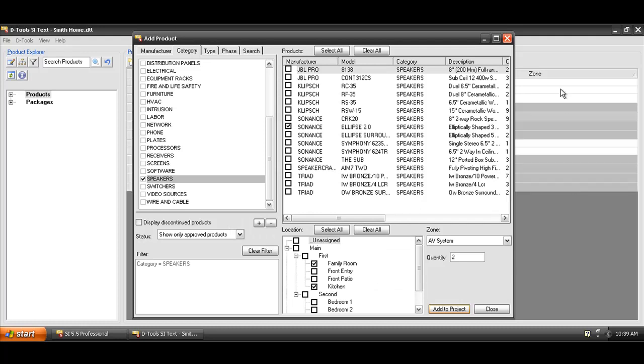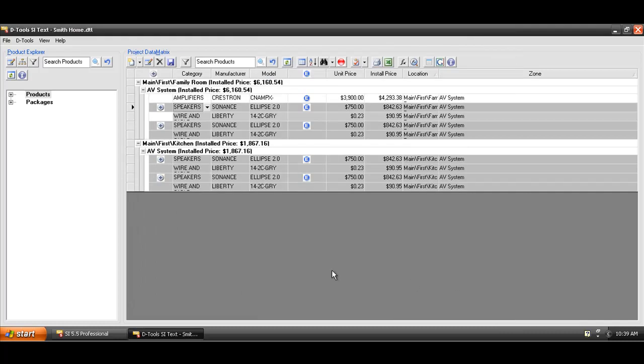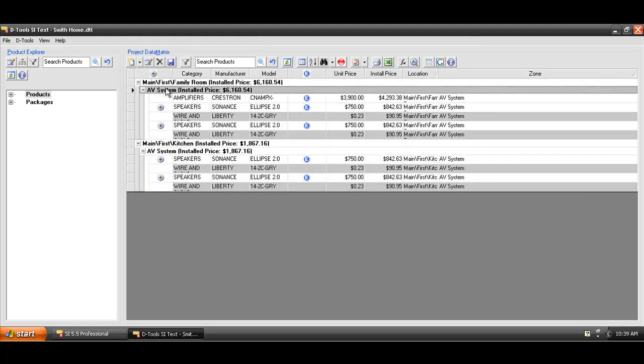Those products have now also been added to the project data matrix. I'll go ahead and close this form. You can see that it's staying organized out here by location, then by zone, and it lists all of the products.